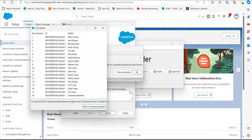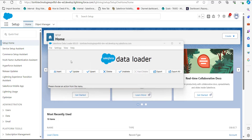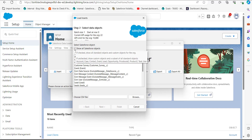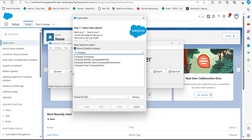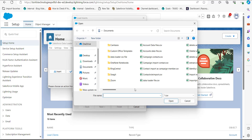I will open the Data Loader again and close the previous data export operation. In the Data Loader, we will click on the Insert button. In this step, we activate the checkbox 'Show All Salesforce Objects', then select the data object Campaign Member, and browse to the CSV file we created.